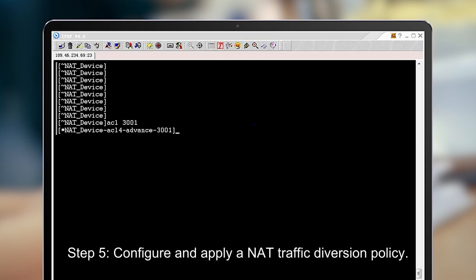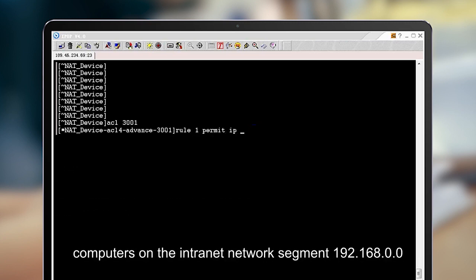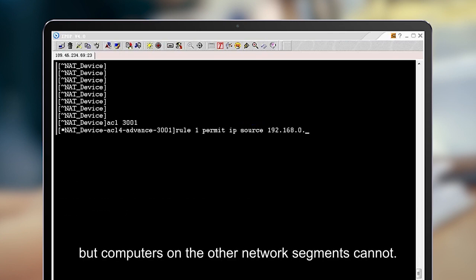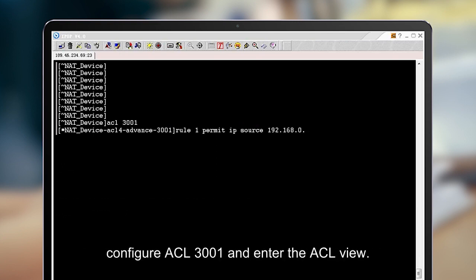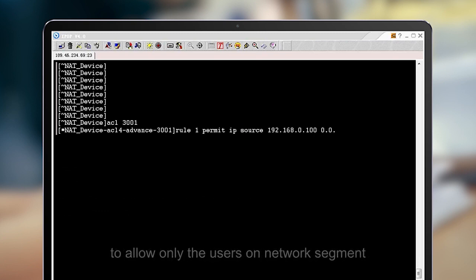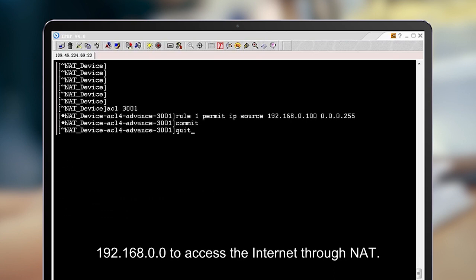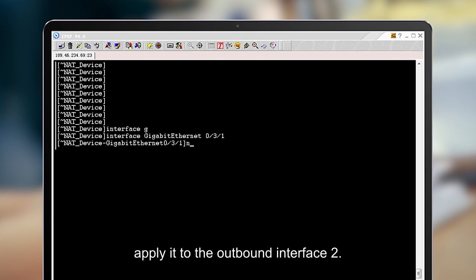Step 5: Configure and apply a NITE traffic diversion policy. Based on the networking requirements, computers on the intranet network segment 192.168.0.0 with a 24-bit mask can access the internet, but computers on the other network segments cannot. To implement this function, configure ACL 3001 and enter the ACL view. Create ACL rule 1 to allow only the users on network segment 192.168.0.0 to access the internet through NITE. After the ACL-based traffic diversion policy is created, apply it to the outbound interface 2.